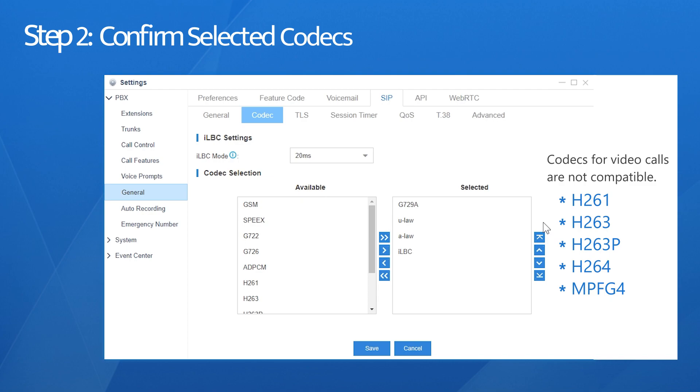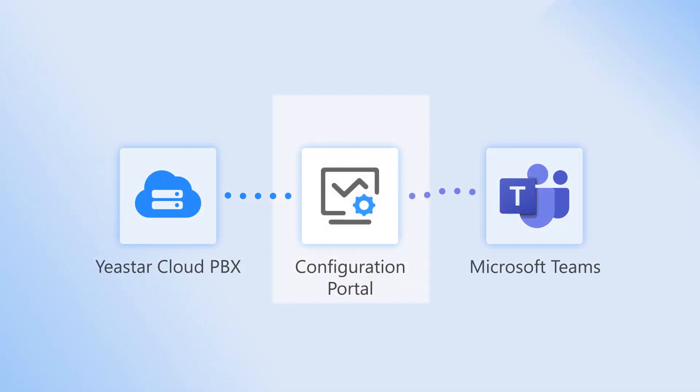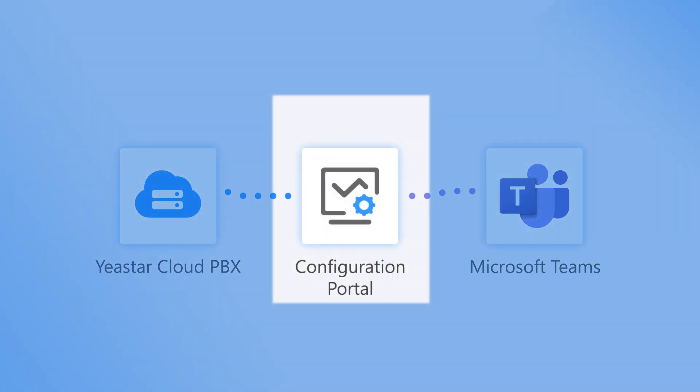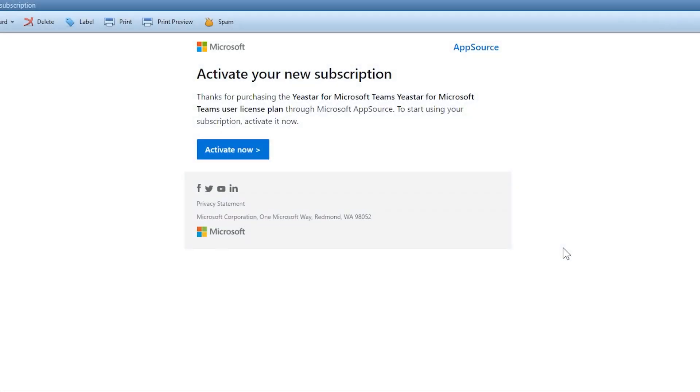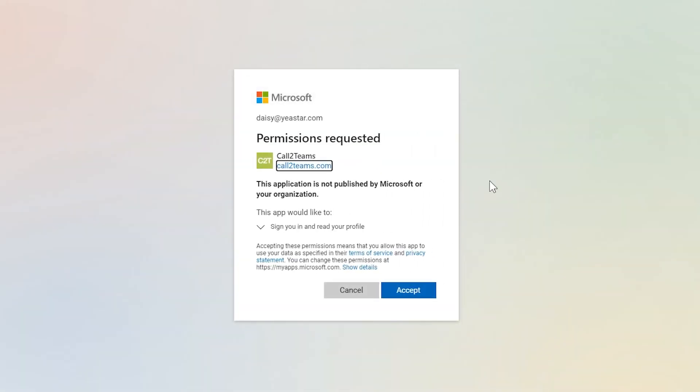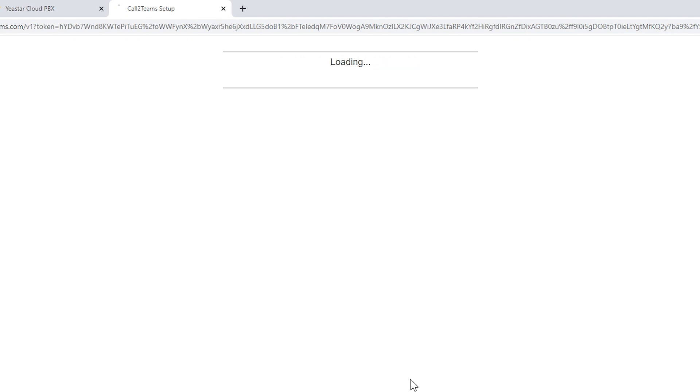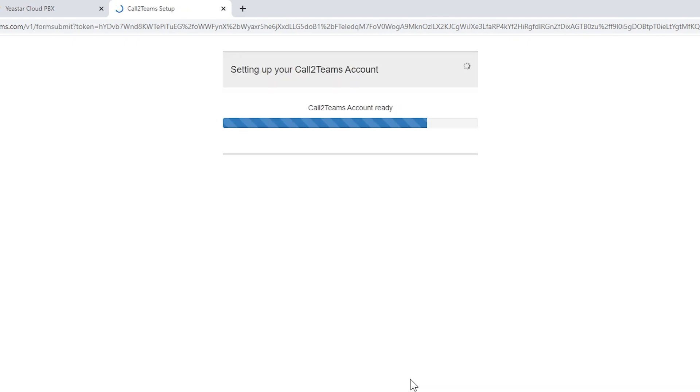Codecs for video calls are not compatible, so don't select any of them. Turn to the configuration portal. Open the activation mail. Click the button. Choose Accept. Wait for a few seconds. Here we are.